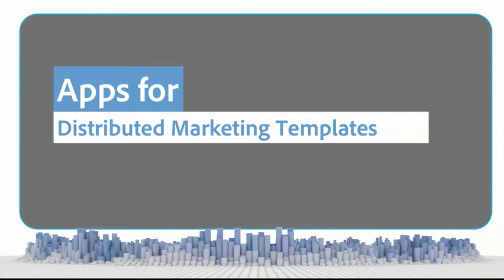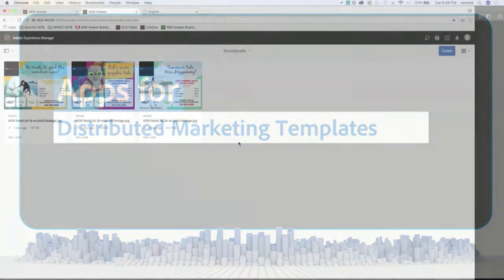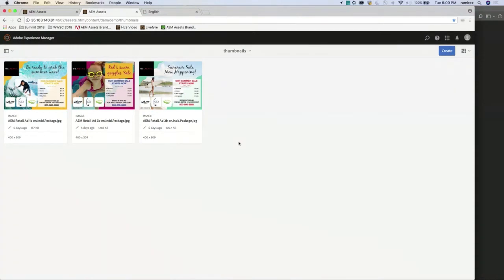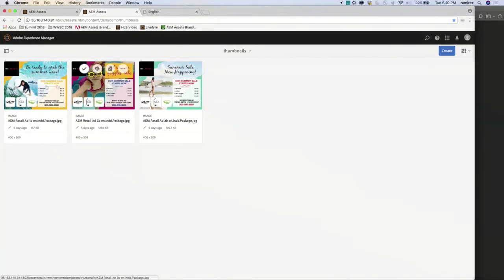I'll turn it over to Josh to highlight one of our partners today. Thanks to our partners Silicon Publishing, they were able to leverage our APIs and harness the power of InDesign server to really extend an idea we implemented in 6.3 — which was around InDesign templates and being able to make quick updates within AEM. Silicon Publishing has taken that to another level with their Silicon Designer product.